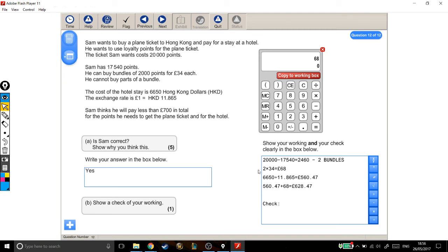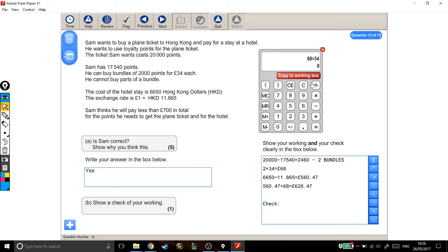And before, when I did it forwards, I did a times. So instead of a times, I'm going to do a divide. And now, reading the numbers again, 68 divided by 34, so the next number. My answer should be, when I press equals, should be 2, if I've done that working out correctly. So 68 divided by 34 equals.